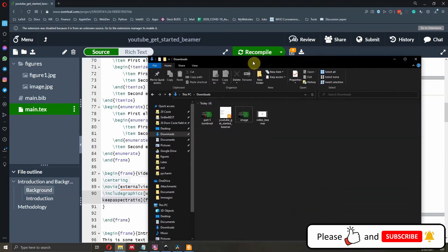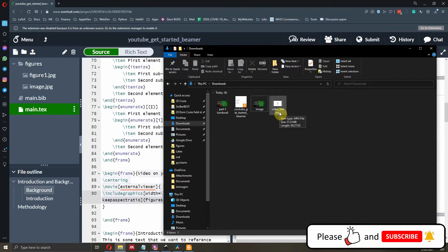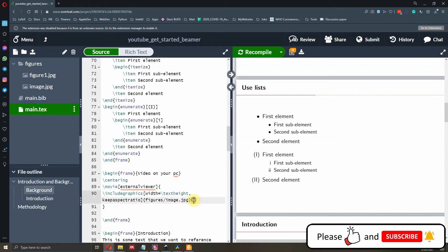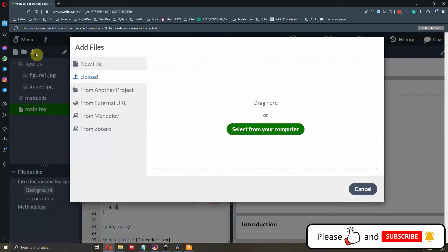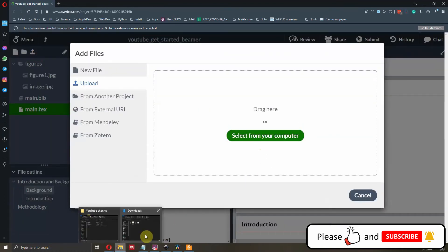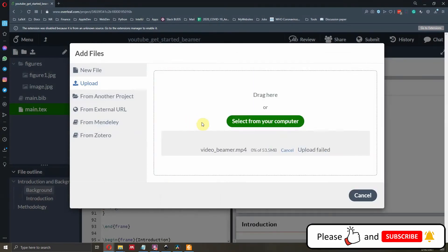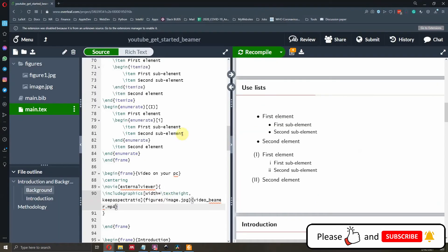After the image path, we open another curly bracket and specify the name of the video file. The video on our computer is called 'video_beamer.mp4'. We will not upload this video to Overleaf because the file is too big — and indeed when we try, the upload fails at just 54 megabytes. Don't worry; we just need to specify the correct filename and let's compile.